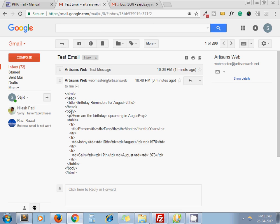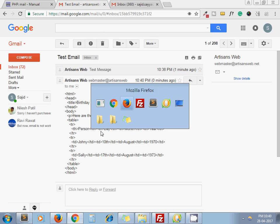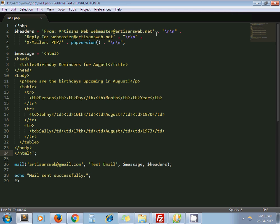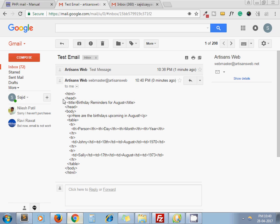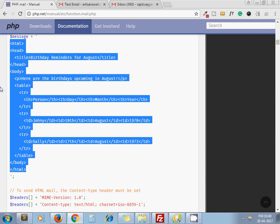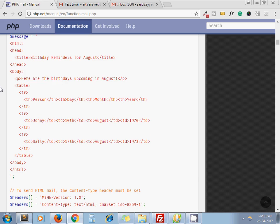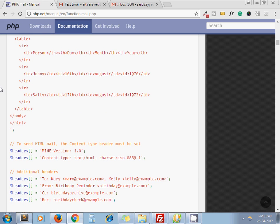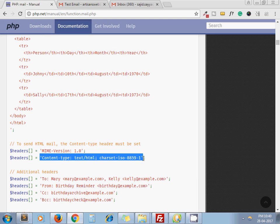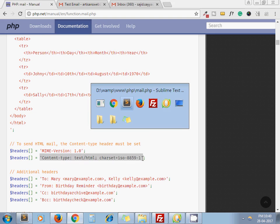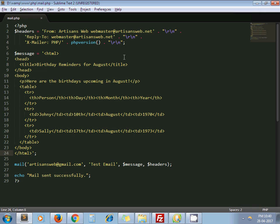Here you can see my HTML tags are not rendered. It's sent to an email as it is. So question is, how we can send HTML email? Simple, you just need to add one line in your header. This is the line you can see. Just copy this line and append to your header.